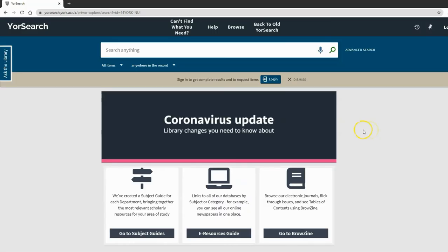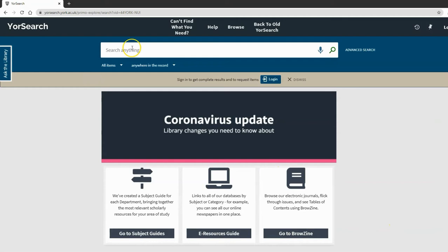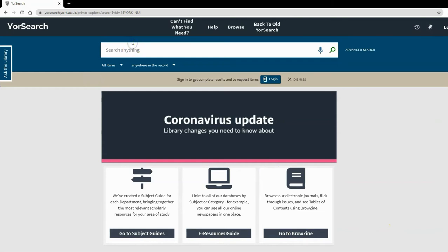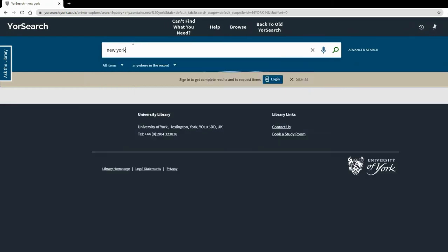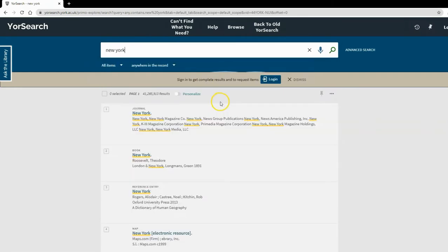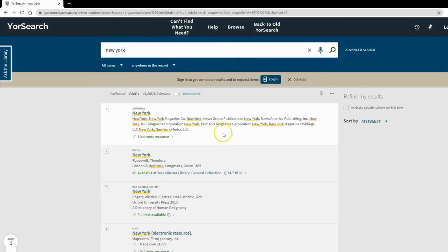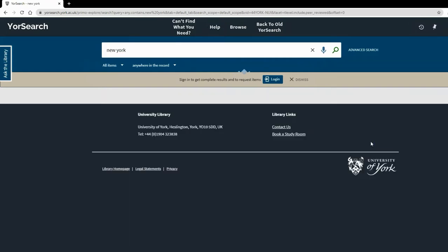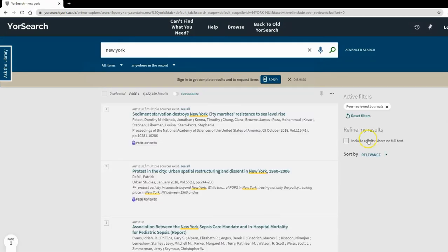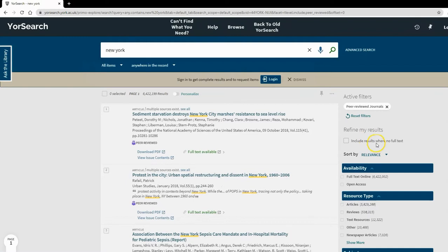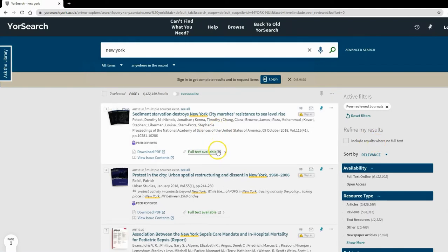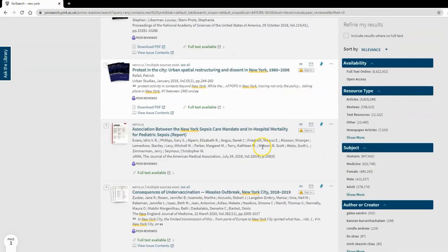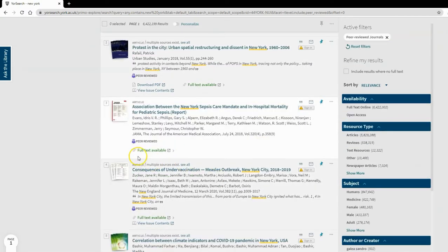Here I am on YourSearch homepage. You can see along the bottom: subject guides, e-resources guide, Browzine. I'm going to search for 'New York' and select peer-reviewed journals using the refinement options on the right. Here are my results—six million of them. Underneath each result are various options. On this third one, I'll click 'Full Text Available.'